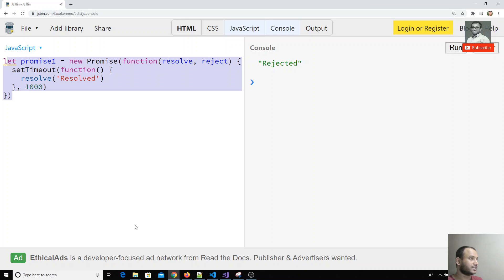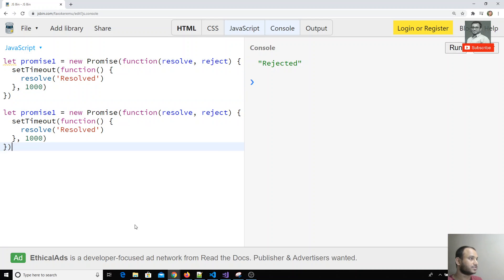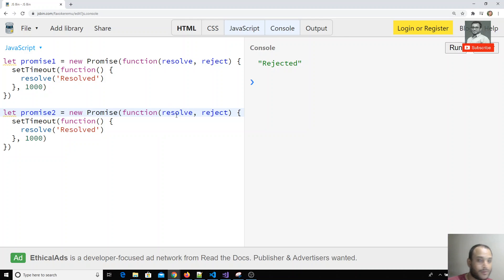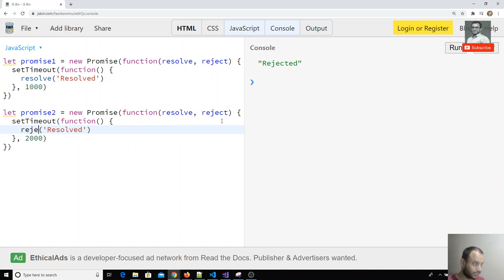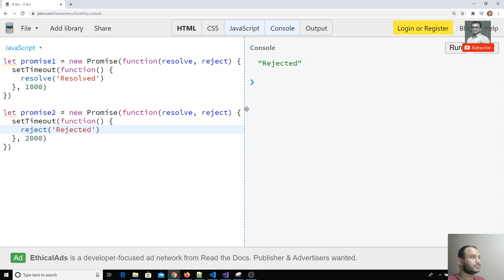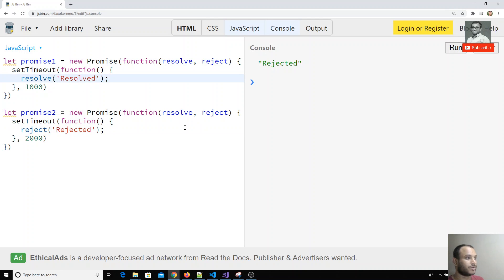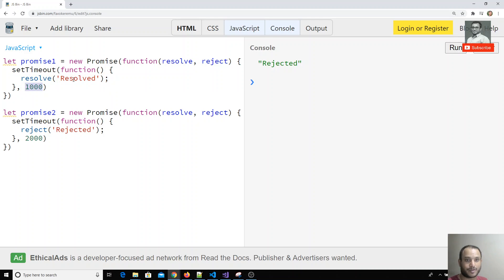I am creating another promise — promise two. It also creates a new Promise, and after two seconds what I am doing is sending a reject. So these are the two promises: promise one resolves after one second, promise two rejects after two seconds.